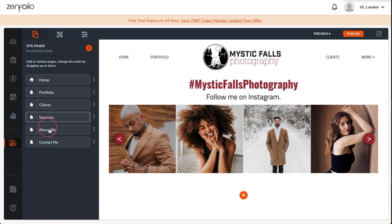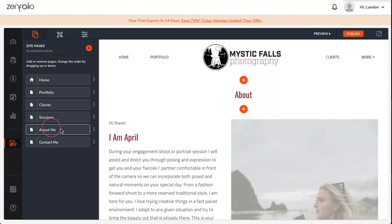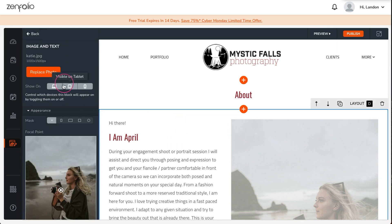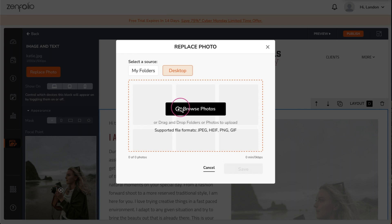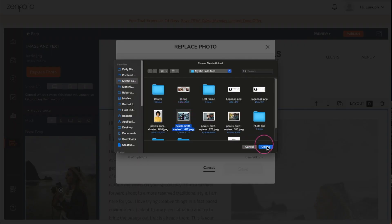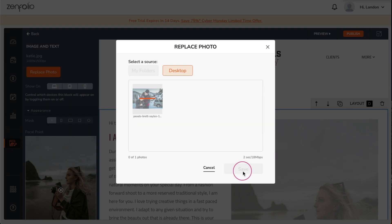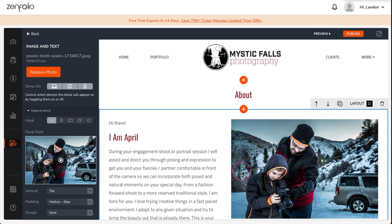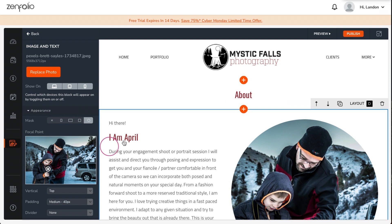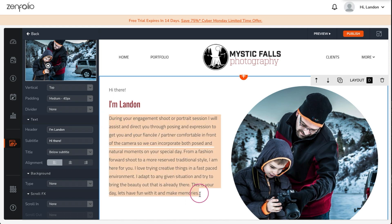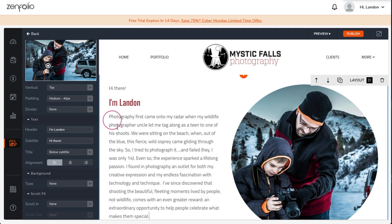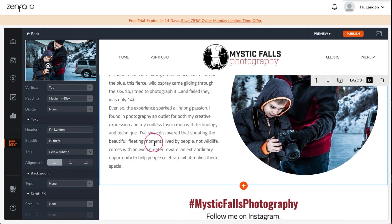Since I have already introduced myself on the homepage, I'll use this page to go into a little bit more detail about who I am as a person. Chances are anyone viewing this page has already looked at my portfolio and liked my style of photography. So this page needs to help those potential clients feel some kind of connection with me, as well as convincing them that they will like working with me.